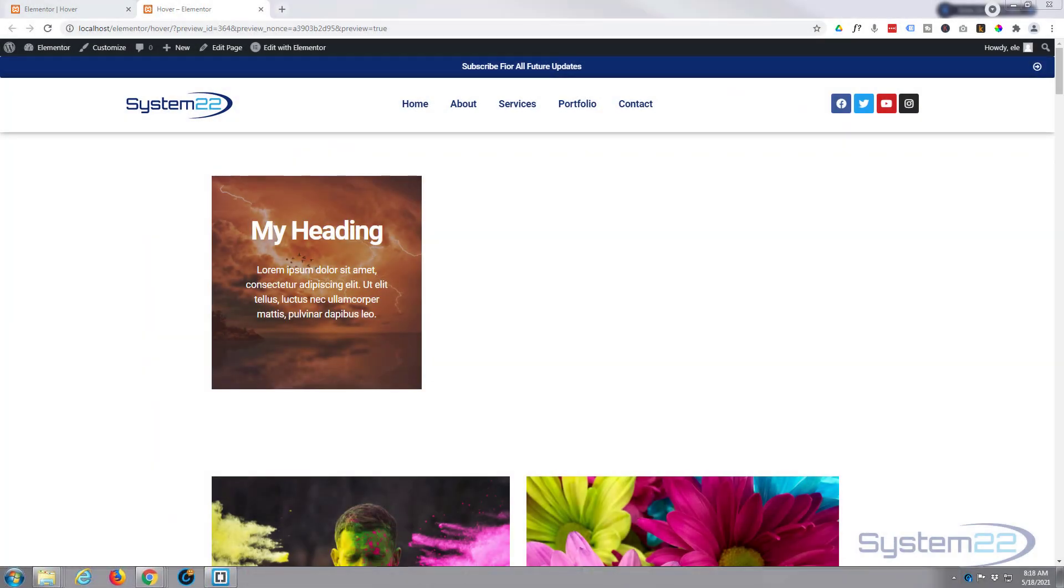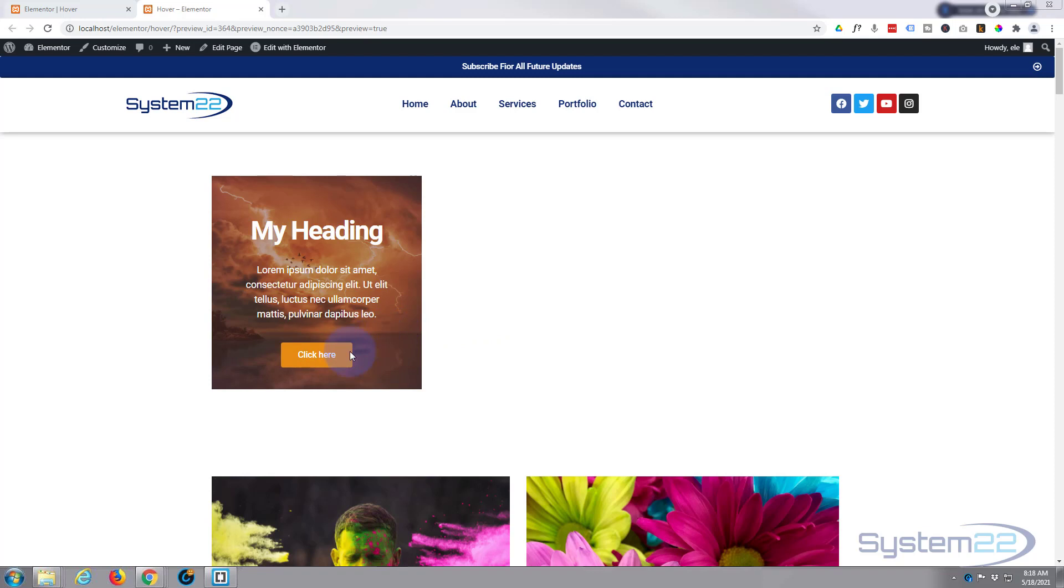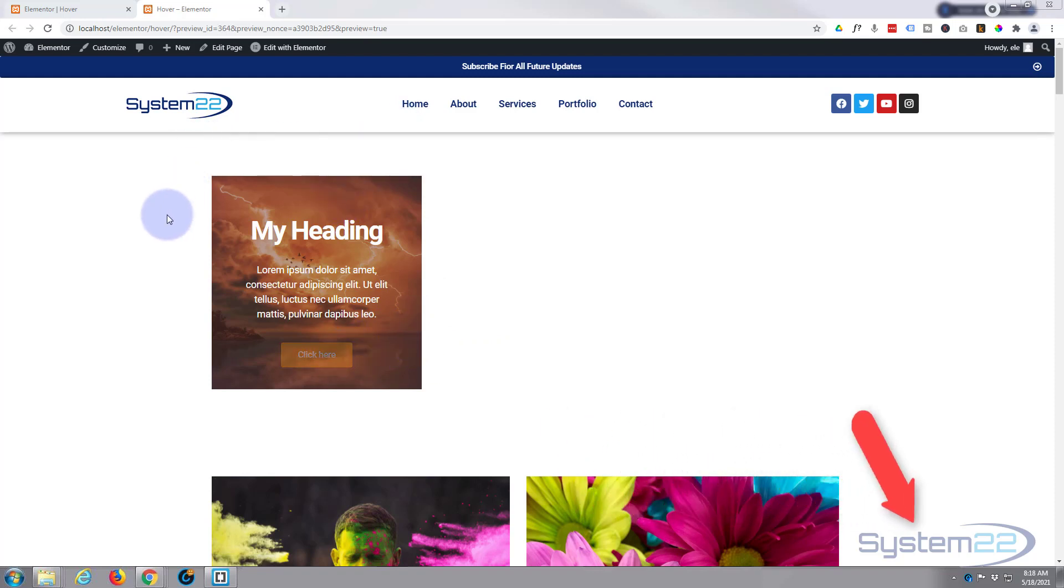Hi guys and welcome to another Elementor video. This is Jamie from System 22 and Web Design and Tech Tips. We've got a little hover effect for you today. We've got an image with a title and some text here. When we hover over it's going to reveal a button, and it doesn't matter where we hover, it's going to pop that little button up.